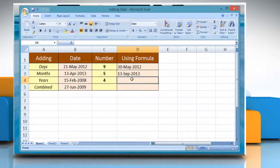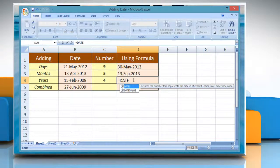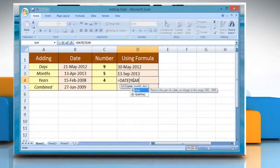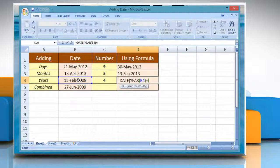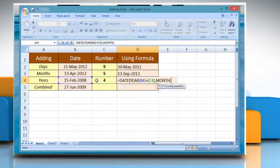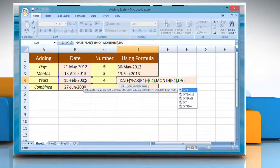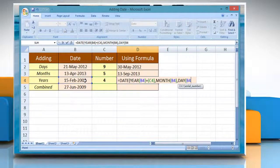Now, to add years, click the cell where you want to add years and then type: equals DATE open parenthesis, YEAR open parenthesis, reference to the cell containing date value, close parenthesis, plus open parenthesis, reference to the cell containing the number of years you want to add, close parenthesis, comma, MONTH open parenthesis, reference to the cell containing date value, close parenthesis, comma, DAY open parenthesis, reference to the cell containing date value, close parenthesis, close parenthesis. Press Enter to get the result.